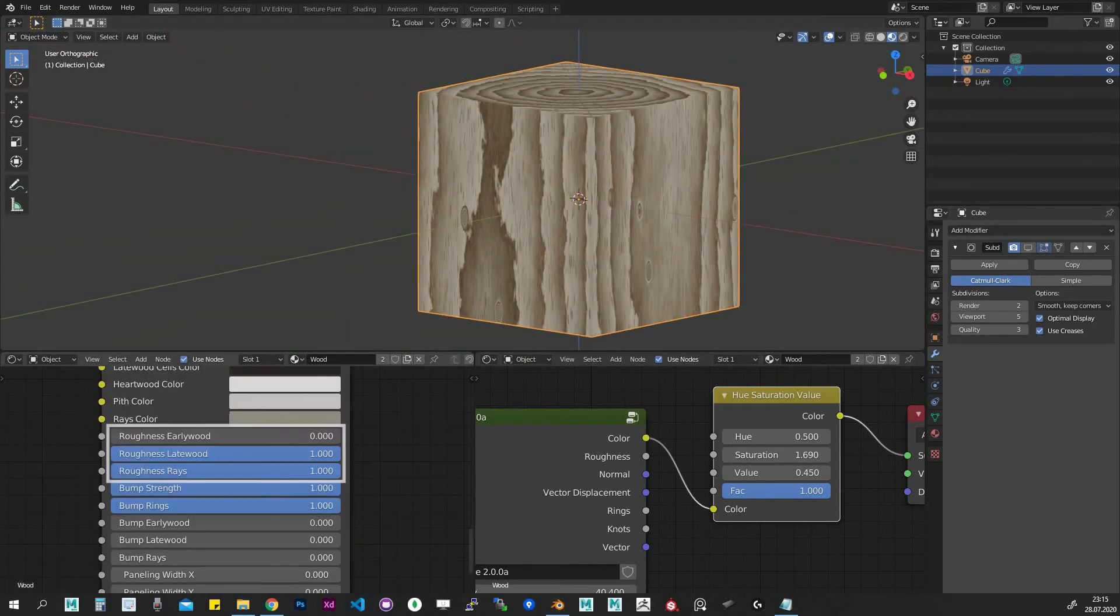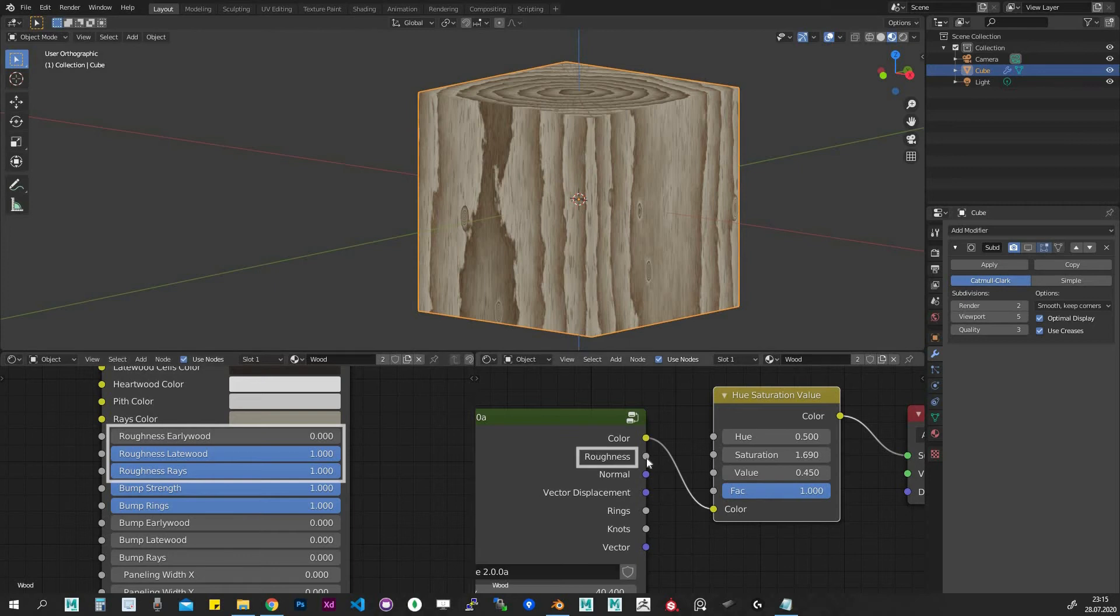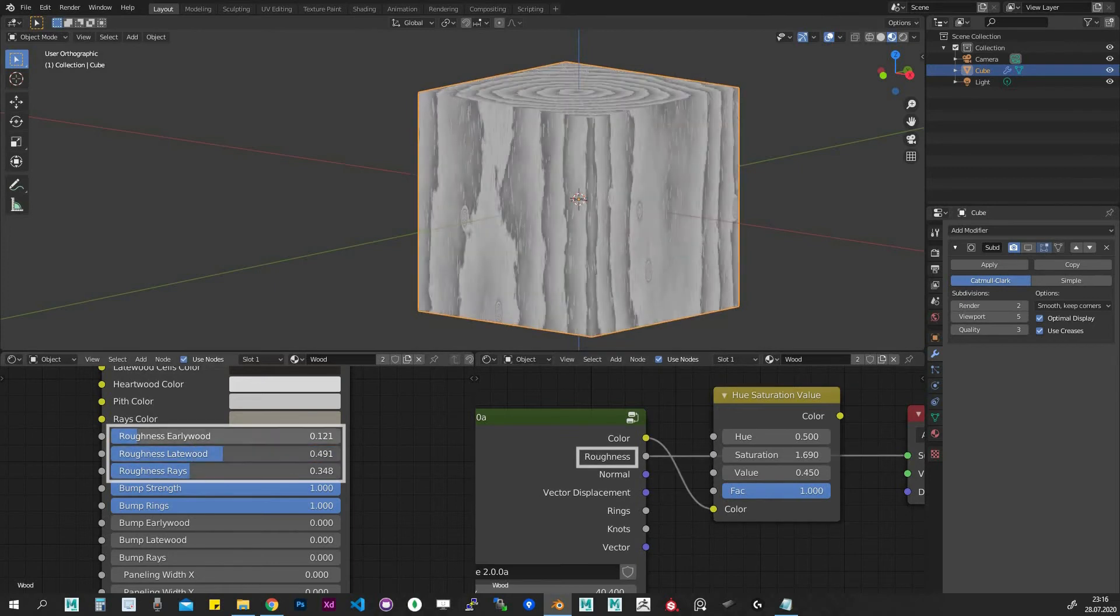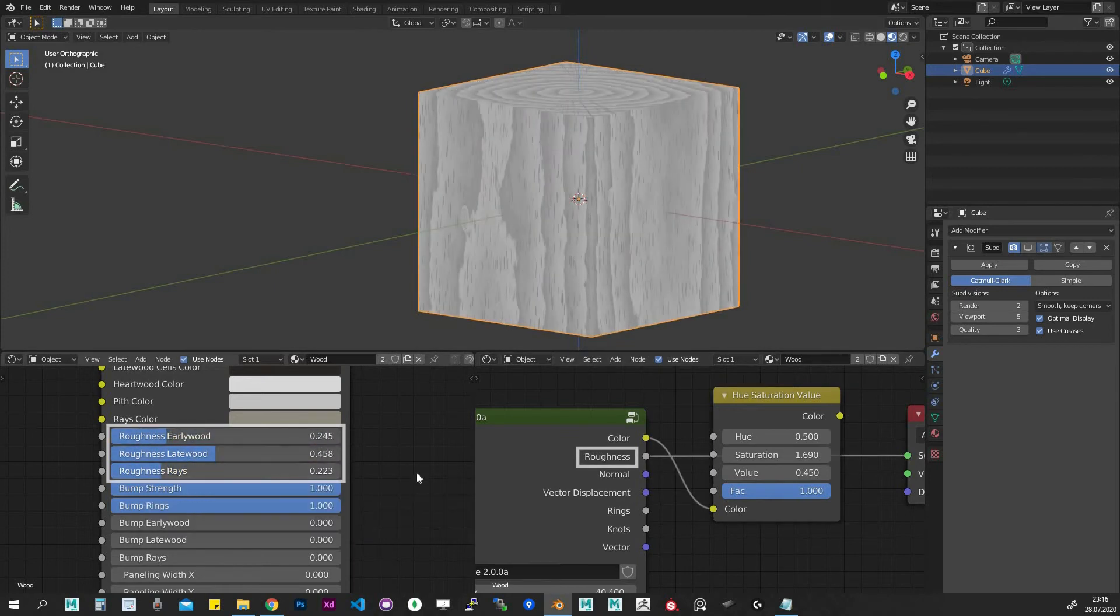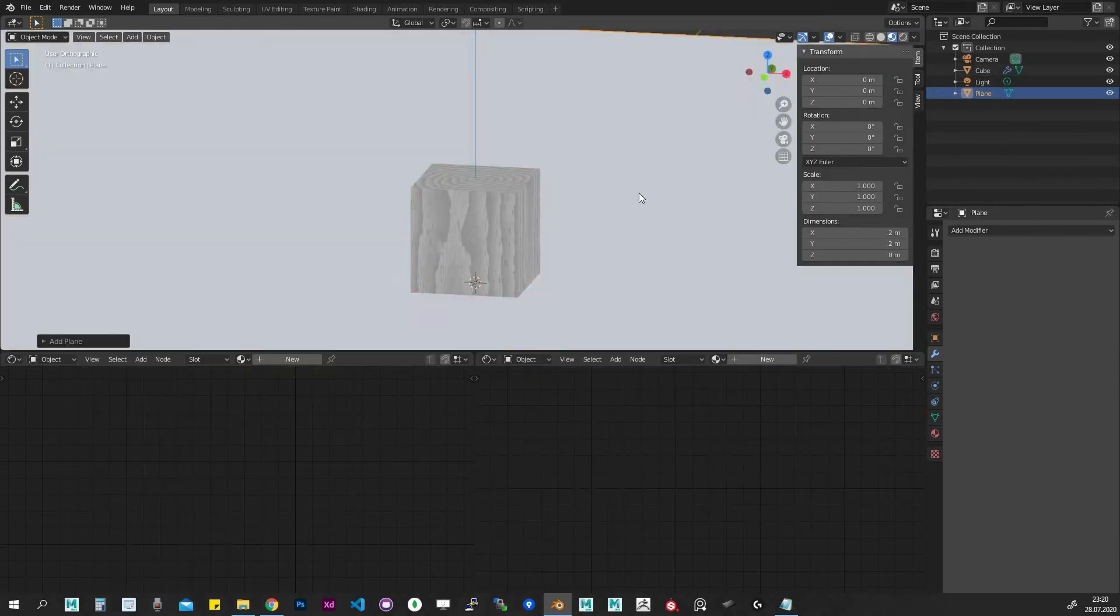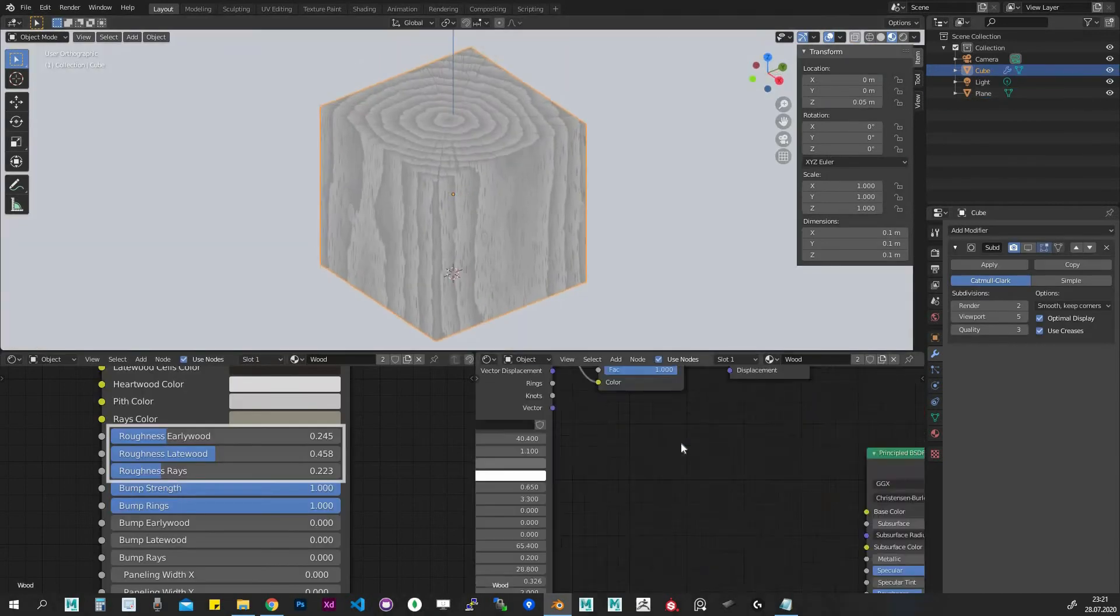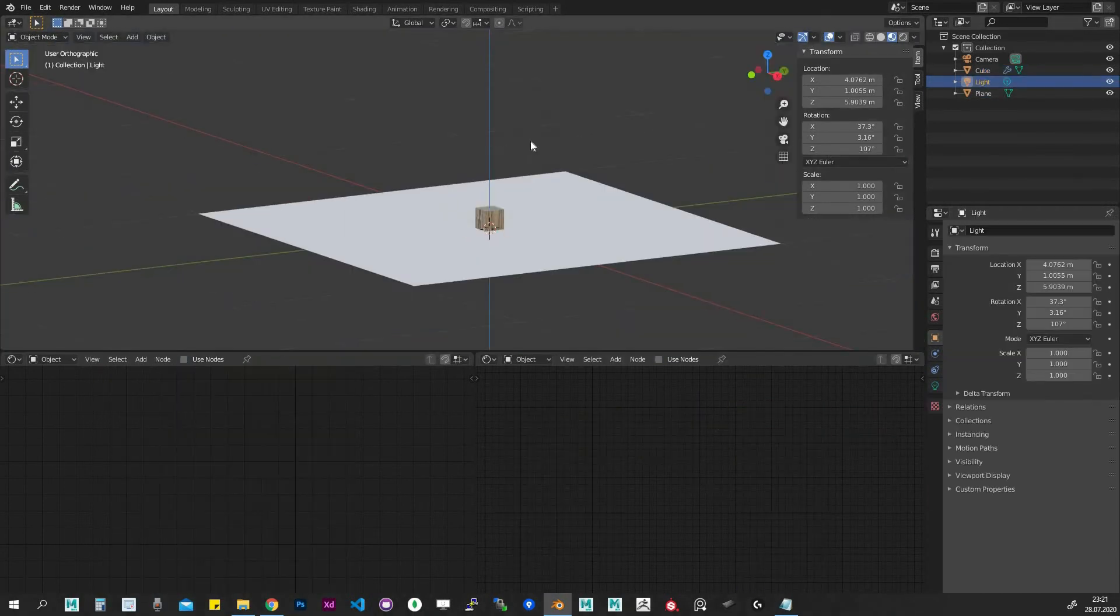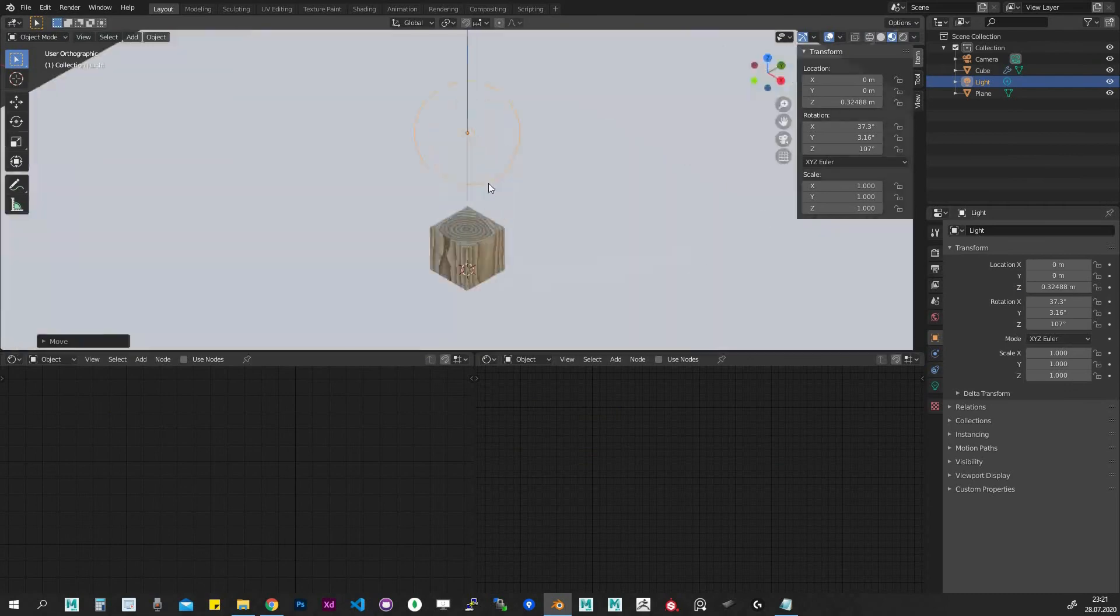Roughness settings. In this section we can set the roughness of early wood, late wood, and rays individually. Check out the roughness output to see the changes. However, the final roughness setup usually takes place once we have our environment and lighting in our scene.